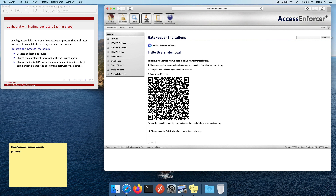You can use a number of apps to scan the QR code — Google Authenticator is a good one, Authy is another. Once you scan it, you'll be presented with a rotating one-time password. It's six numbers long and changes every 30 seconds. I've got mine now that I've scanned the QR code, so I'm going to go ahead and punch it in — it's 836135.